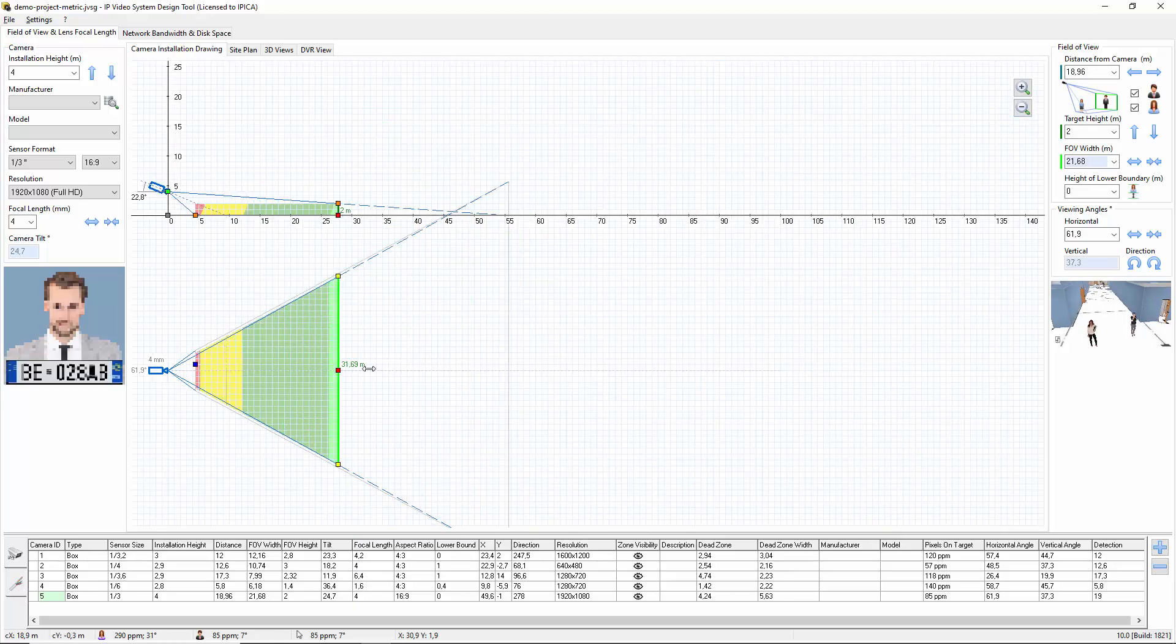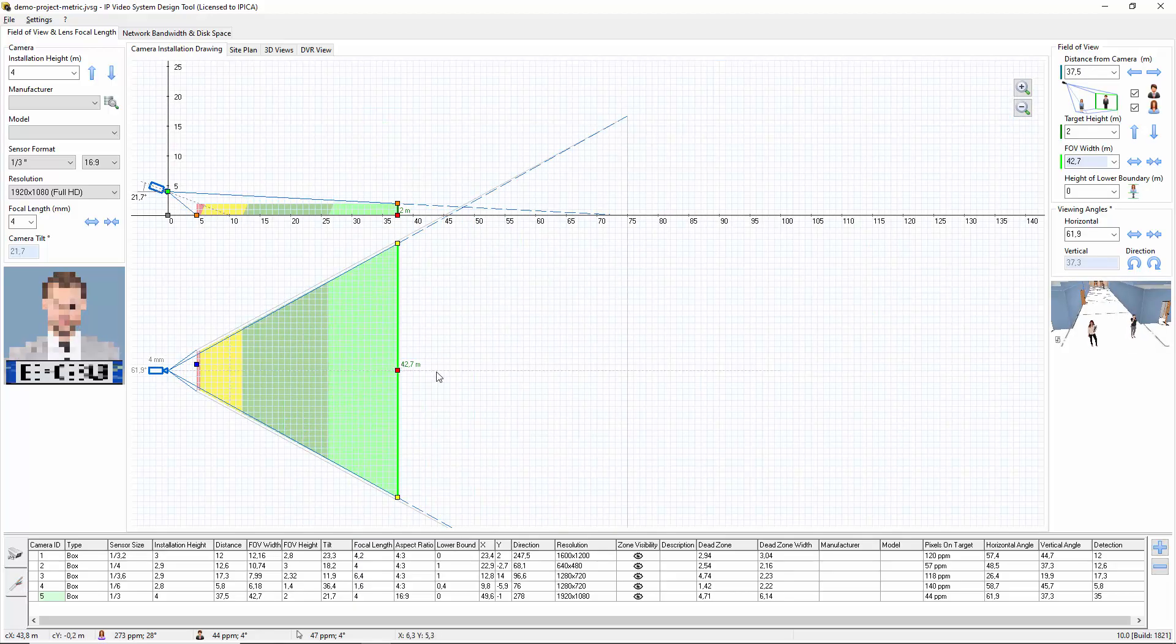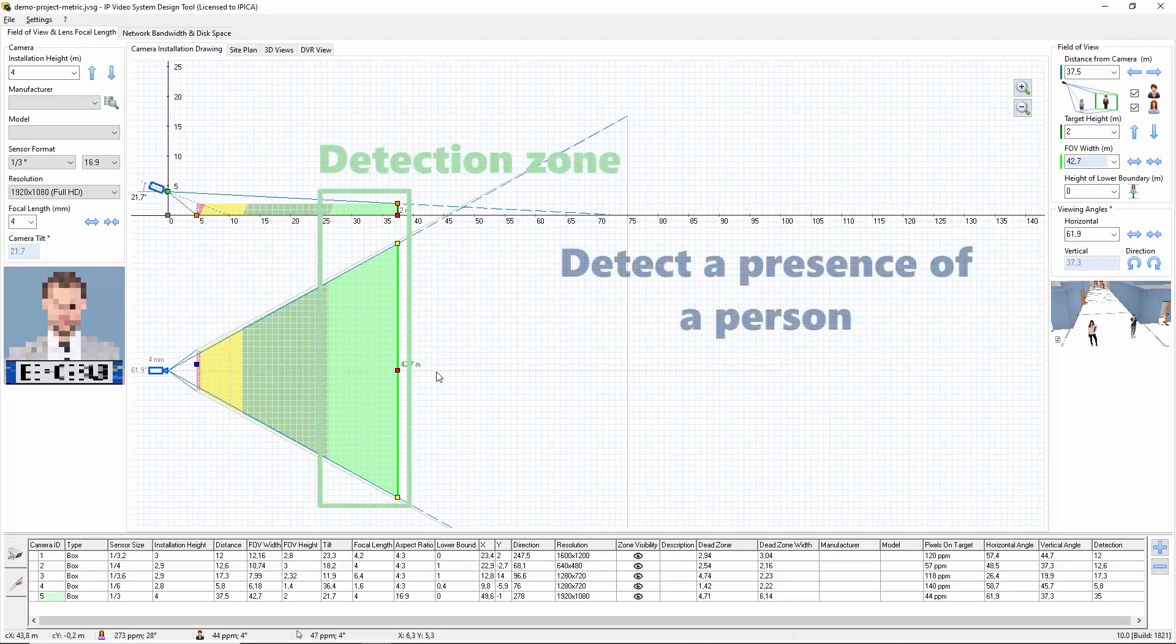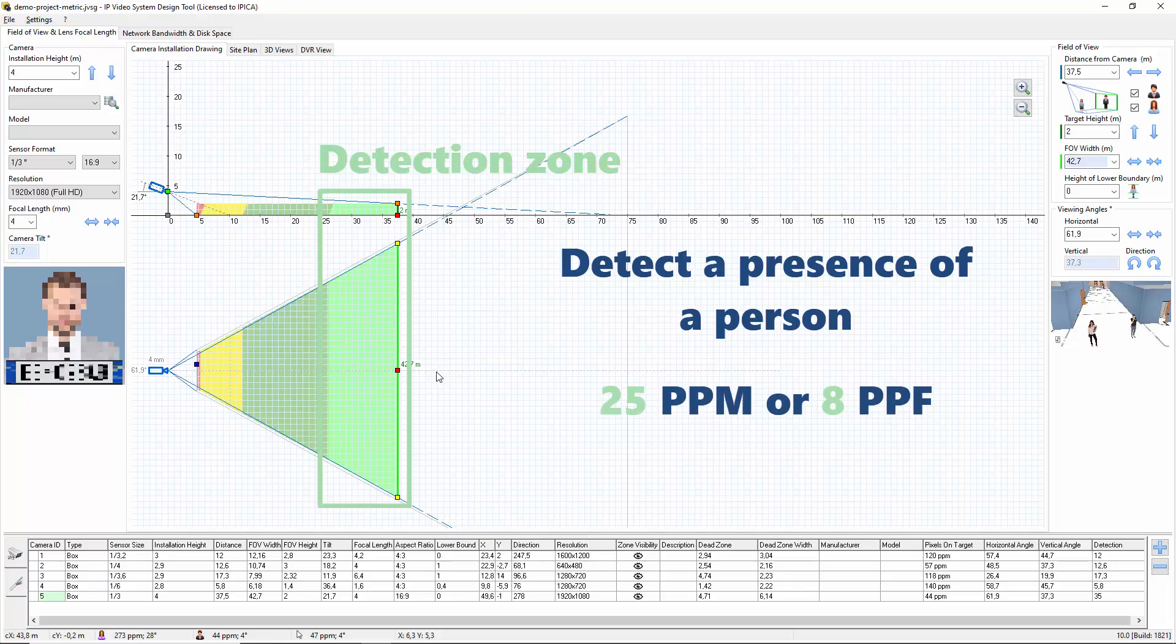Next is the detection zone, light green, the area where the operator will be able to detect the presence of a person. 25 ppm or 8 ppf.